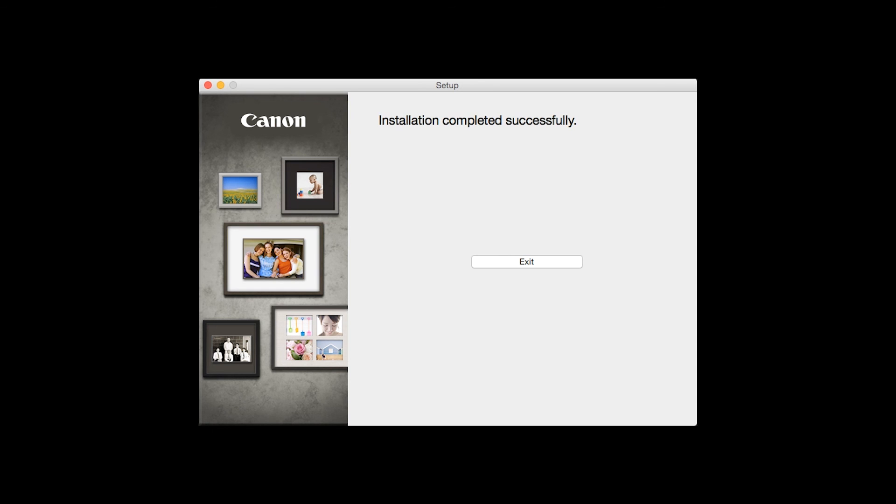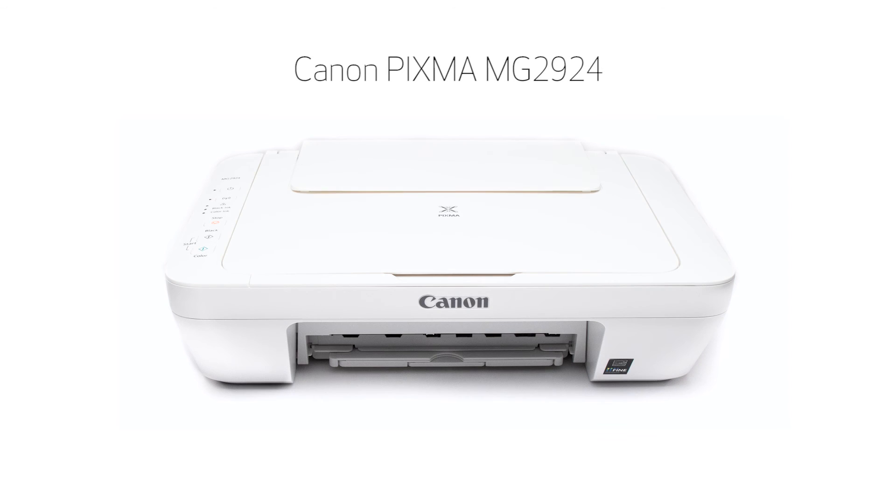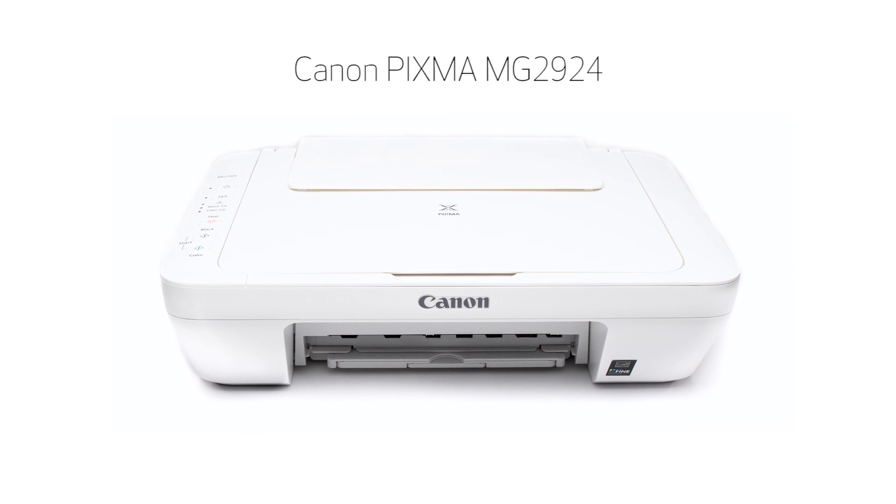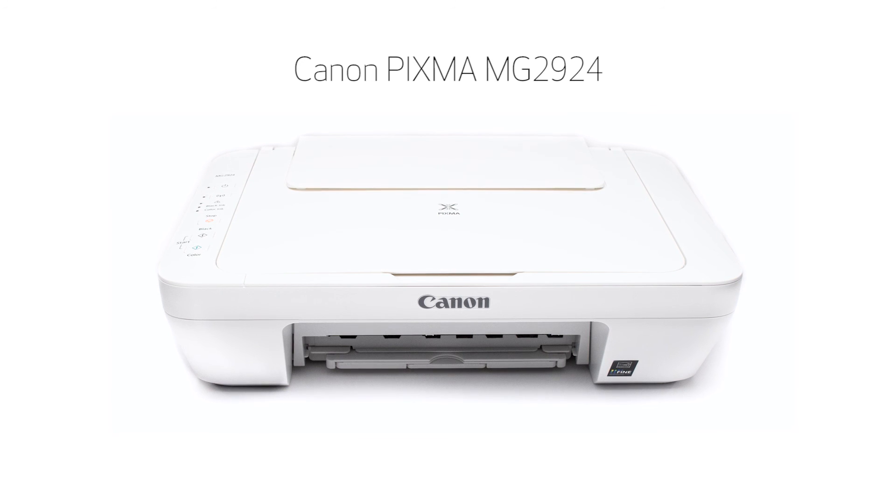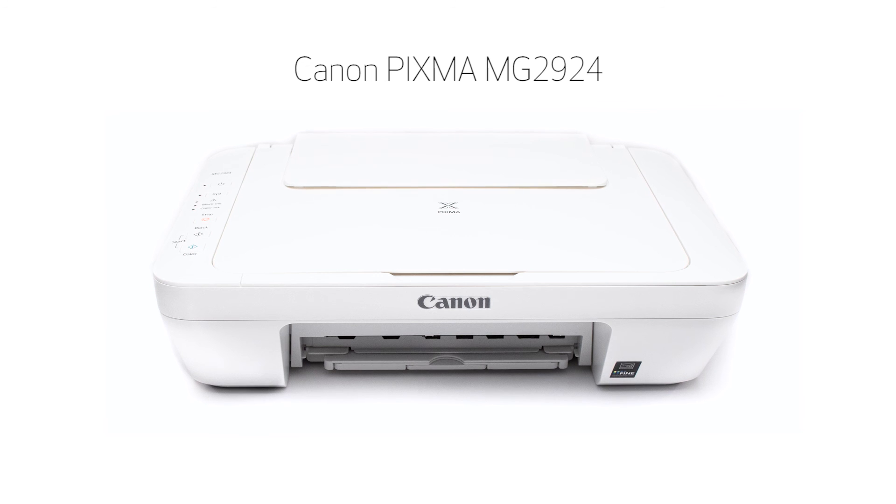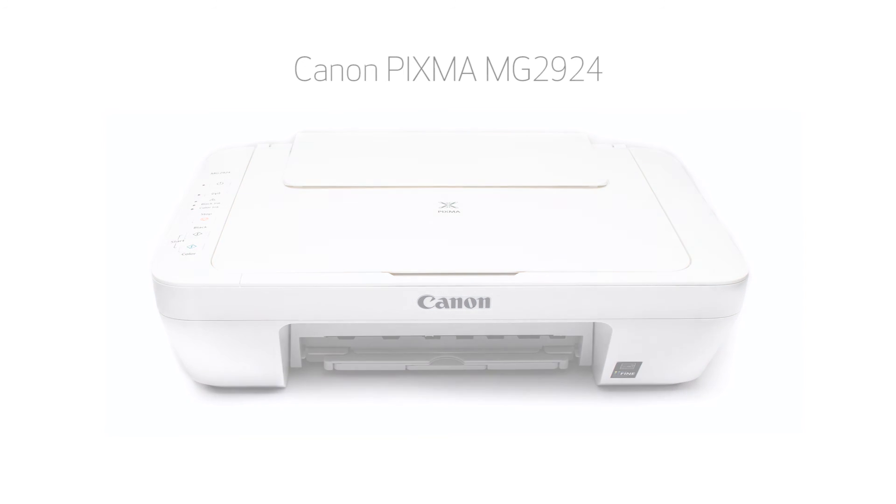Once you see this screen, click Exit to complete the installation. Congratulations! This completes the setup of the Canon PIXMA MG2924 to a wireless network using a USB cable on a Mac computer. Now you are ready to print or scan. Thank you for watching.